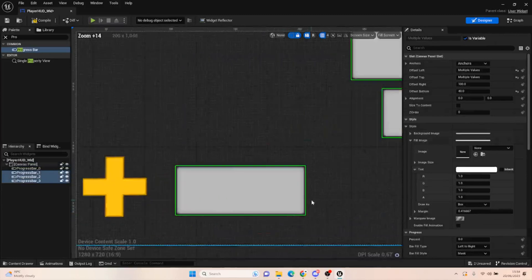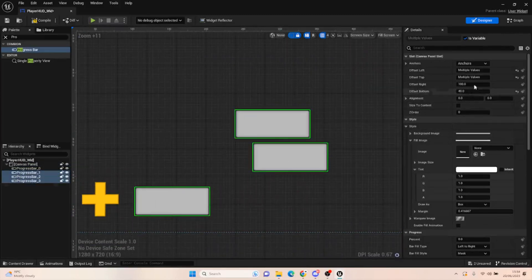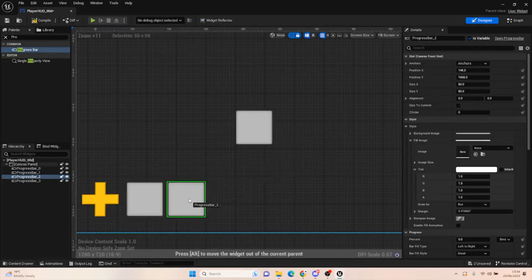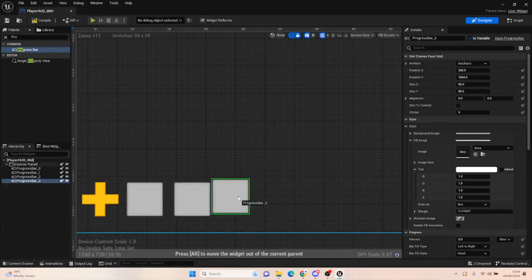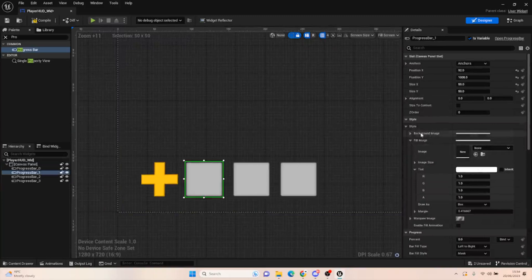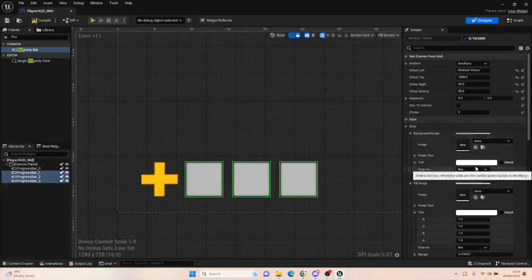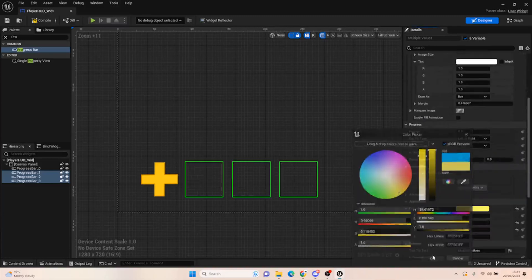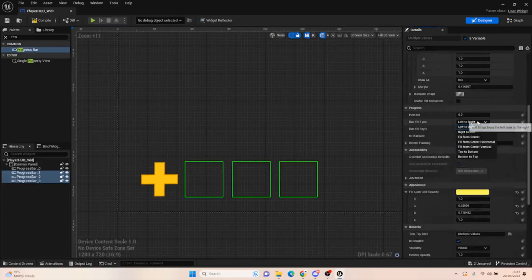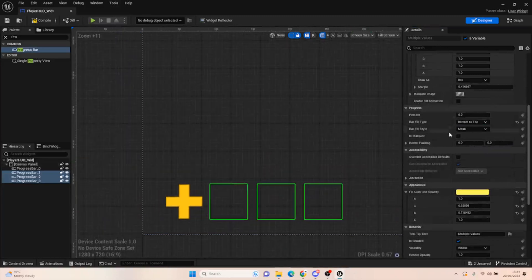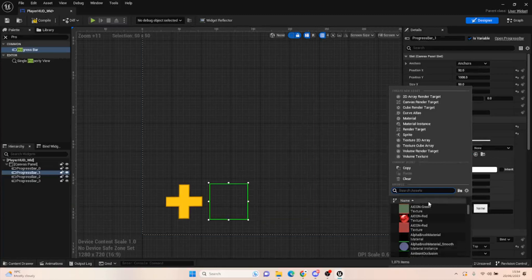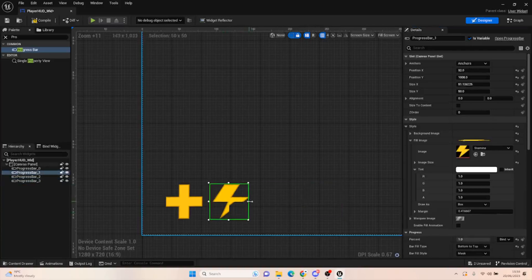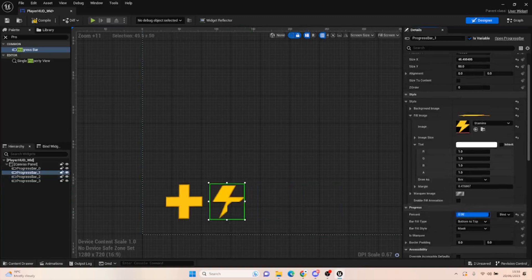We're going to do the same for the other three bars. Select them all and set them to 50 by 50 so they're all the same shape. Bring them up so they roughly sit at the same point. The next one we want is stamina. Select them all again and set the alpha to zero for the background image. We'll do the fill image separately, then set all their colors to yellow and change them all from bottom to top.